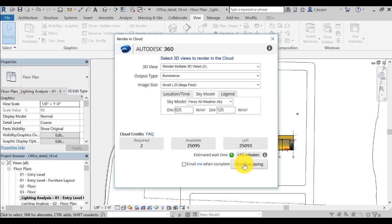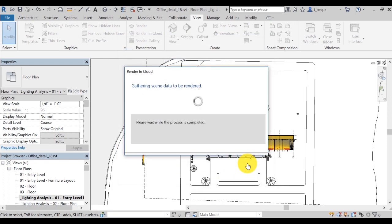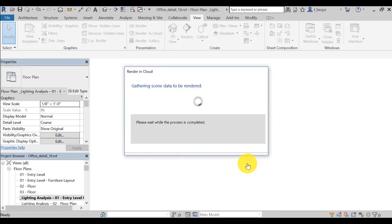If you wish to receive an email notification when the rendering is complete, you can check the box. And then you can click Start Rendering to begin the simulation.